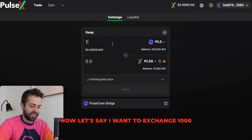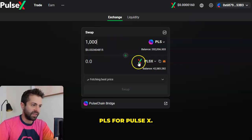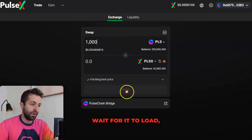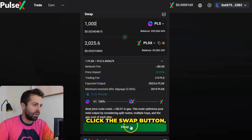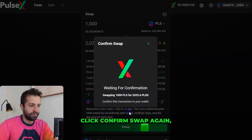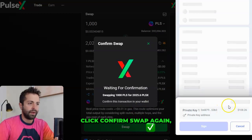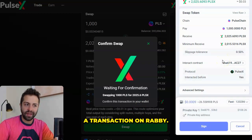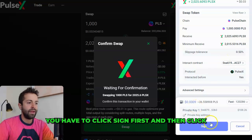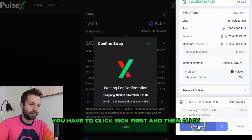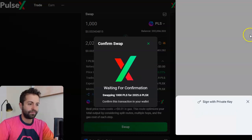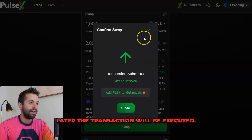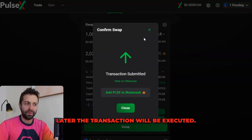Now let's say I want to exchange 1000 PLS for PulseX. We just type 1000 here, wait for it to load, click the Swap button, click Confirm Swap. Rabi will pop up, and every time you execute a transaction on Rabi, you have to click Sign first and then click Confirm. So double-click — your transaction will be created and 10 seconds later the transaction will be executed.